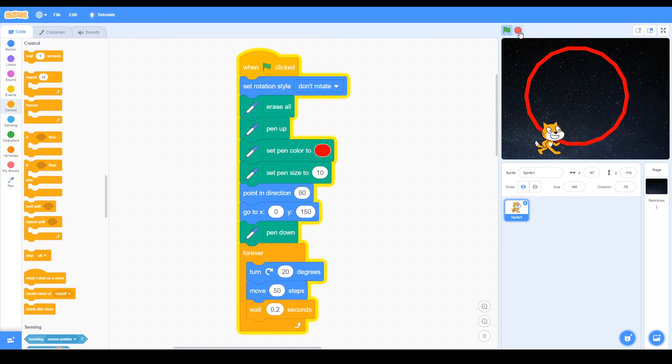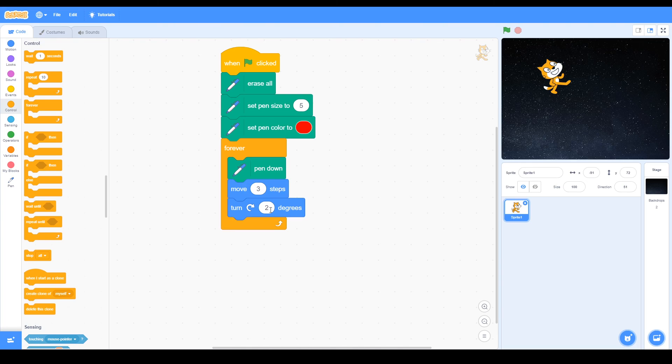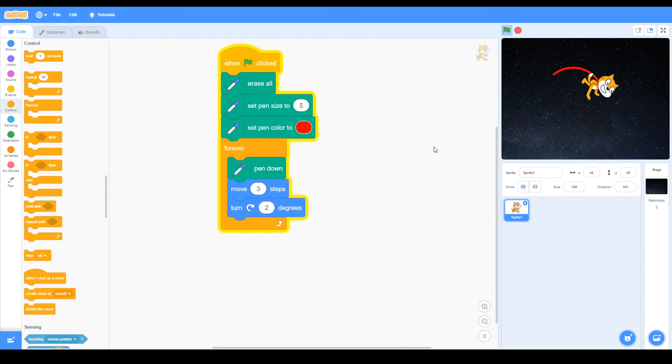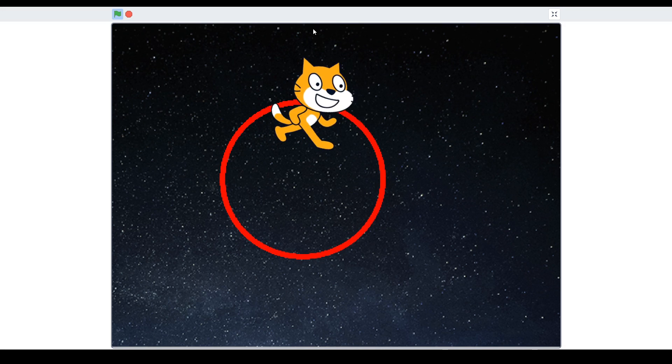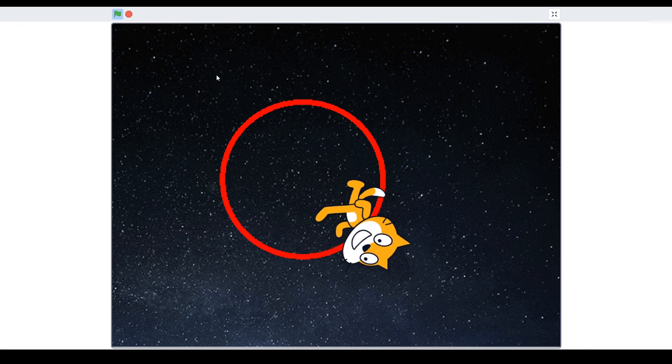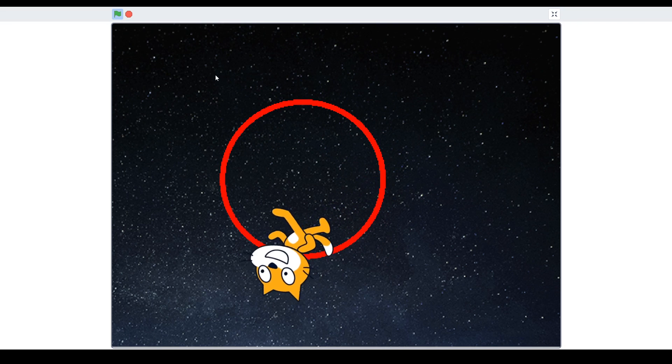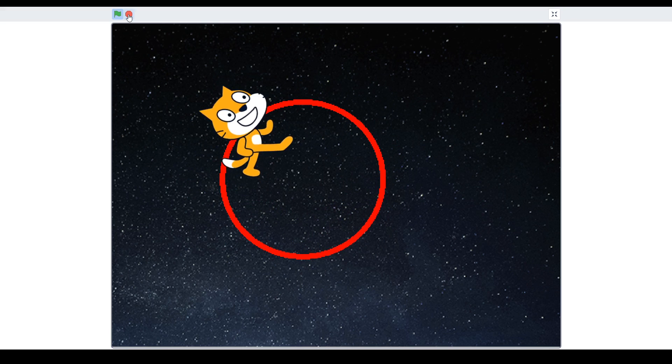Use the red dot to stop. Here we've got some code that only moves three steps and turns two degrees. When we run this, you'll see the cat goes quite slowly but does go around in a better circle. Let's make that bigger. You can see the cat going around in a perfect circle.